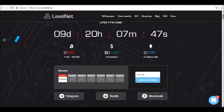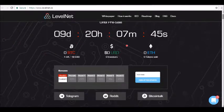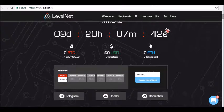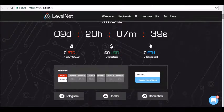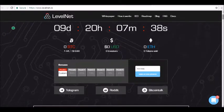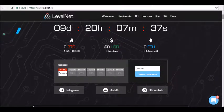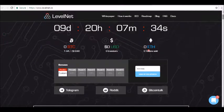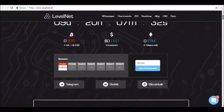One of the main providers might identify a threat, however, it takes significant time for that knowledge to be distributed to other security companies and the general public. Malware and viruses take advantage of this window to infect the greatest number of devices.